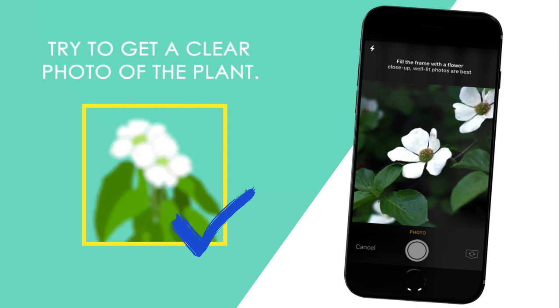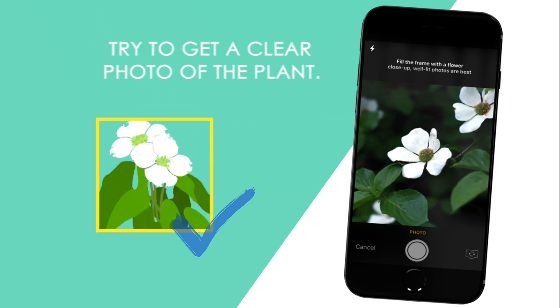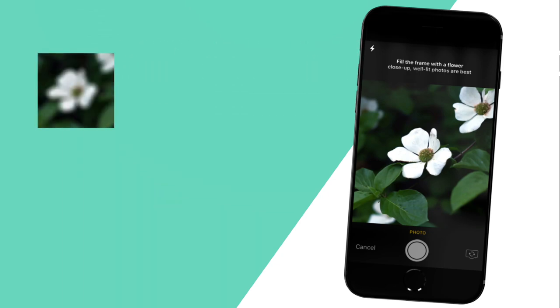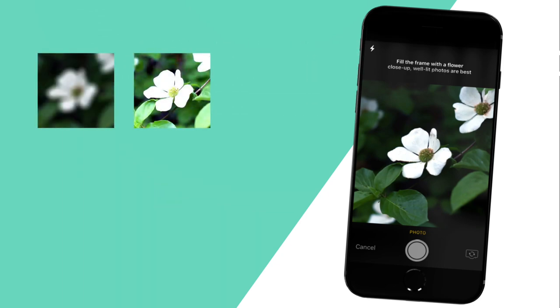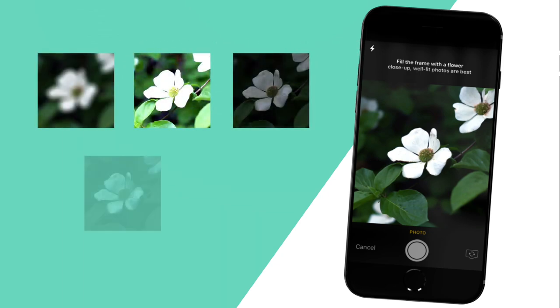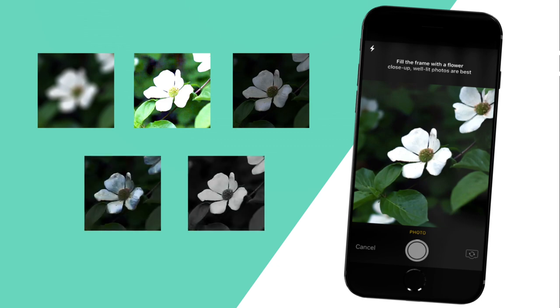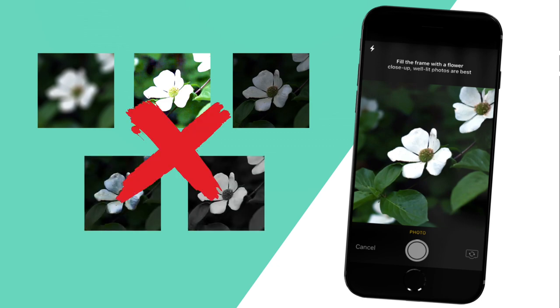Also, try to get as clear a picture as possible. Avoid blurring, overexposure, darkness, shadows, or anything that will make the plant look unnatural.